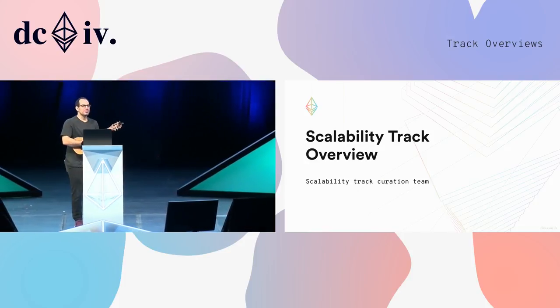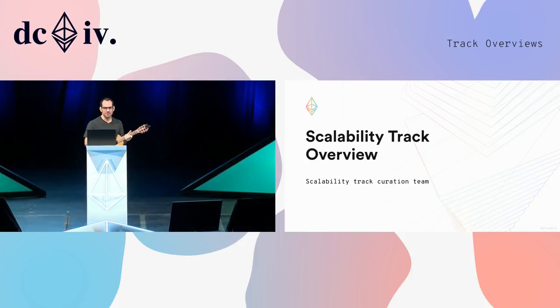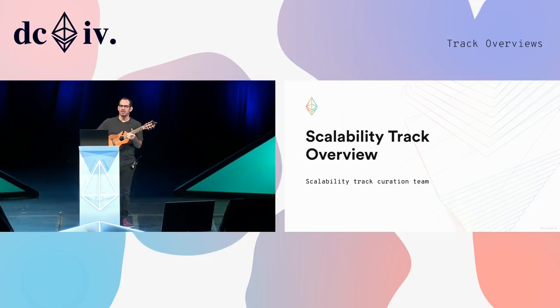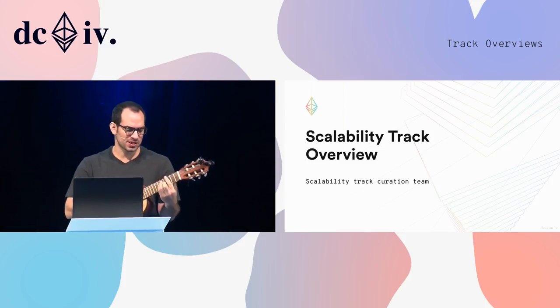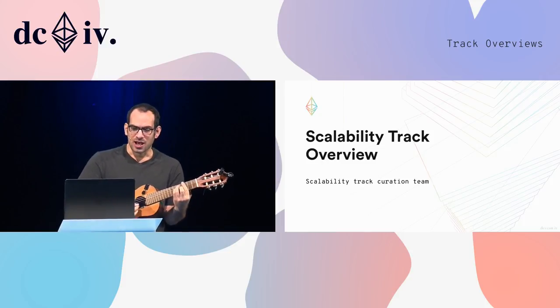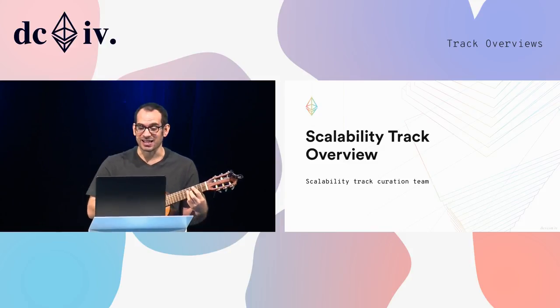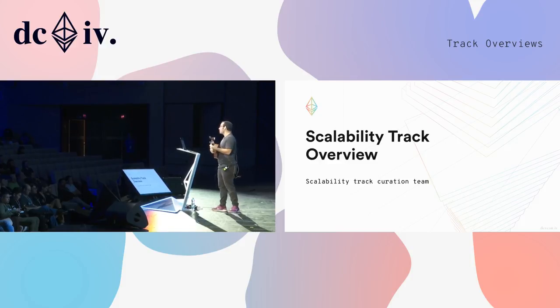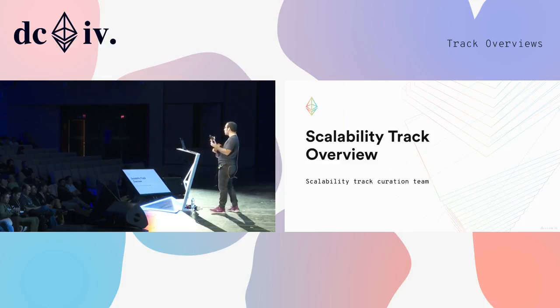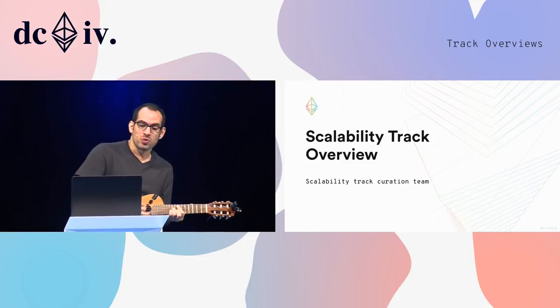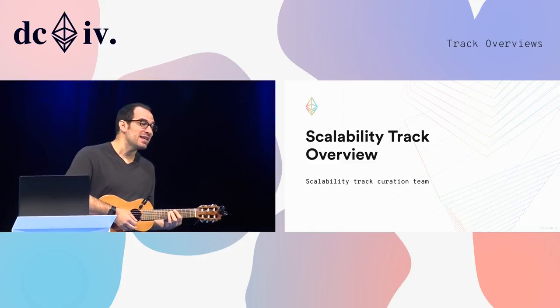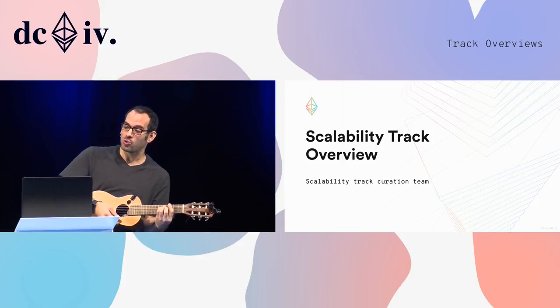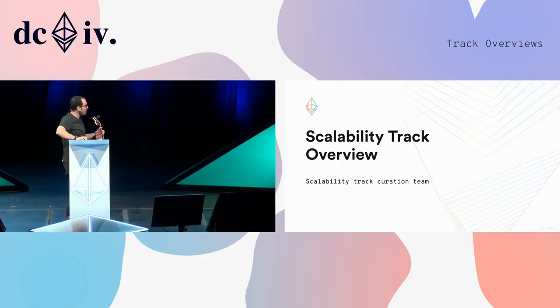So, moving on. Next up, we have a series of small lightning talks that will tell you all about each track and suggest some things that you should check out over the course of the week. First up is Shao Wei. Here she comes.